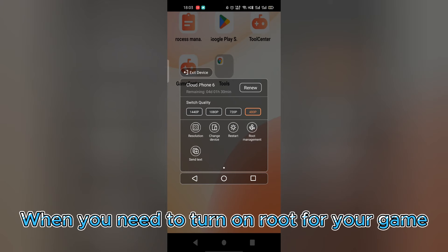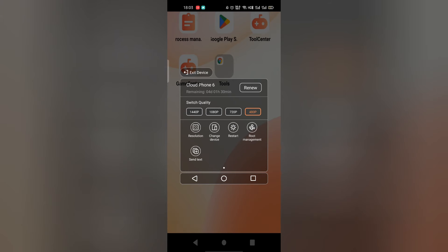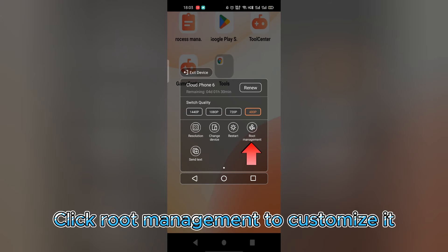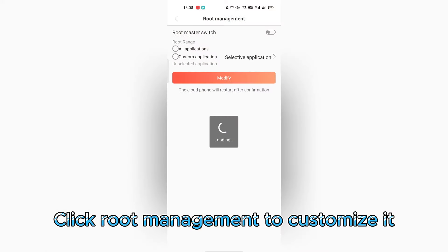When you need to turn on Root for your game, click Root Management to customize it.